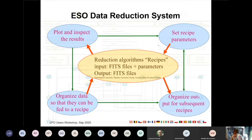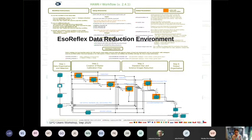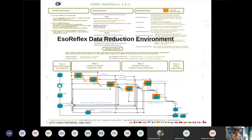The system we provide for doing all this is called ESO Reflex — the ESO Reflex data reduction environment. What you can see in the background is a presentation of the Reflex environment. This is not just a diagram showing in principle how a pipeline works, but an actual program you can use to interact with. The talks that follow will demonstrate that in much more detail.